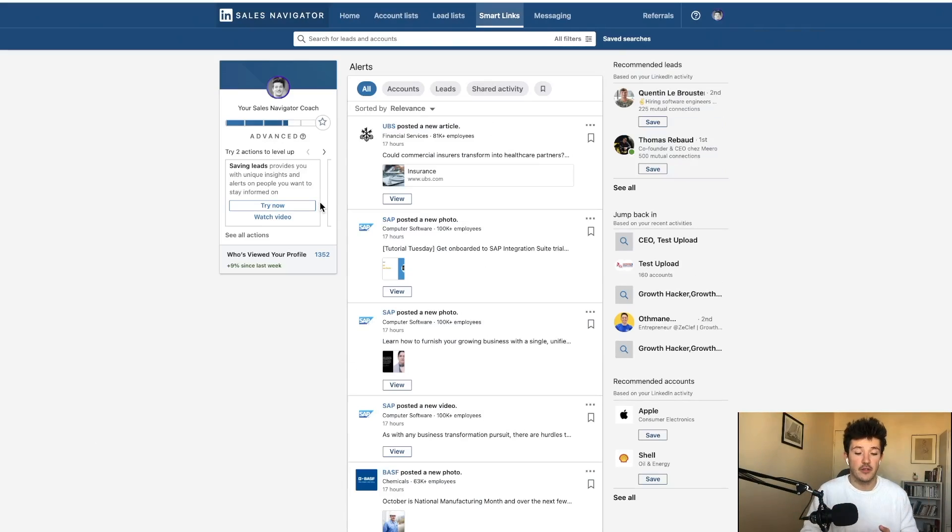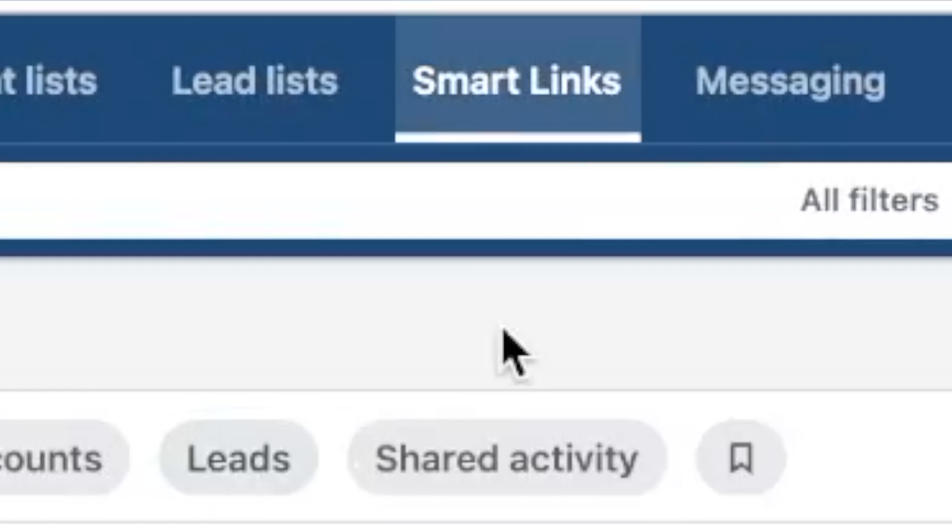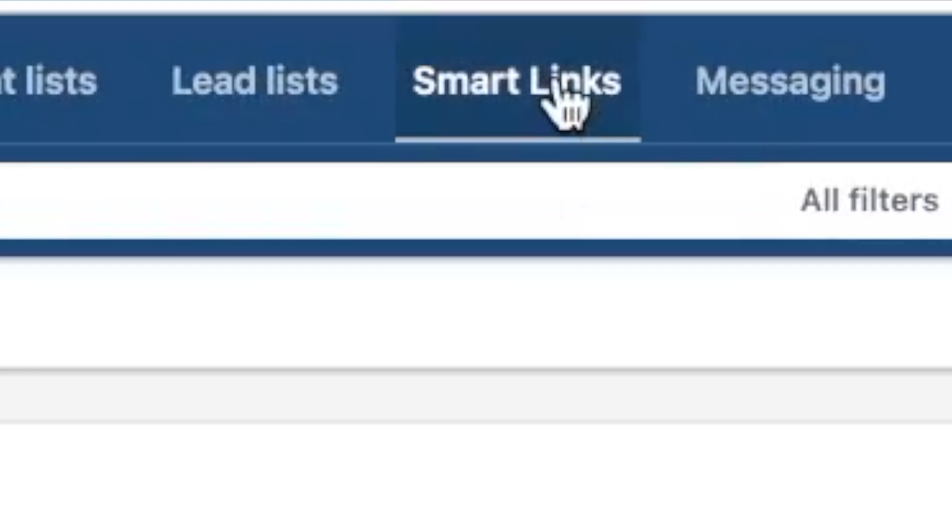Second feature that differentiates a Sales Navigator team from a Sales Navigator professional is SmartLinks. So if you have a Sales Navigator team account, you will have access to a new tab here, SmartLinks.